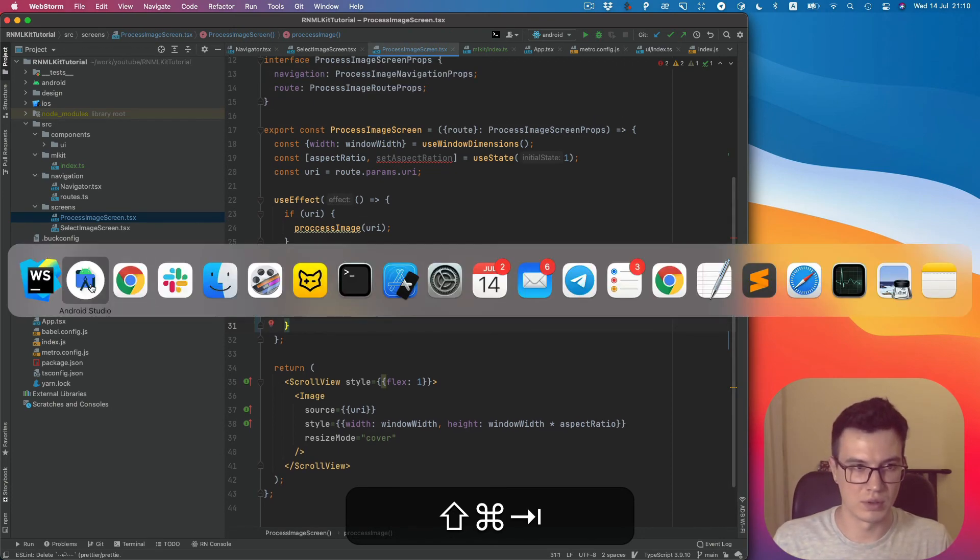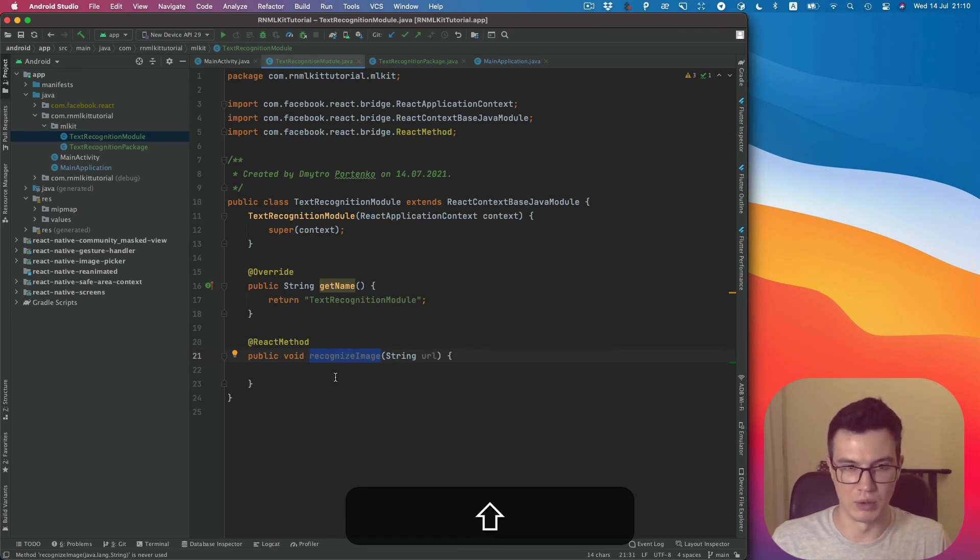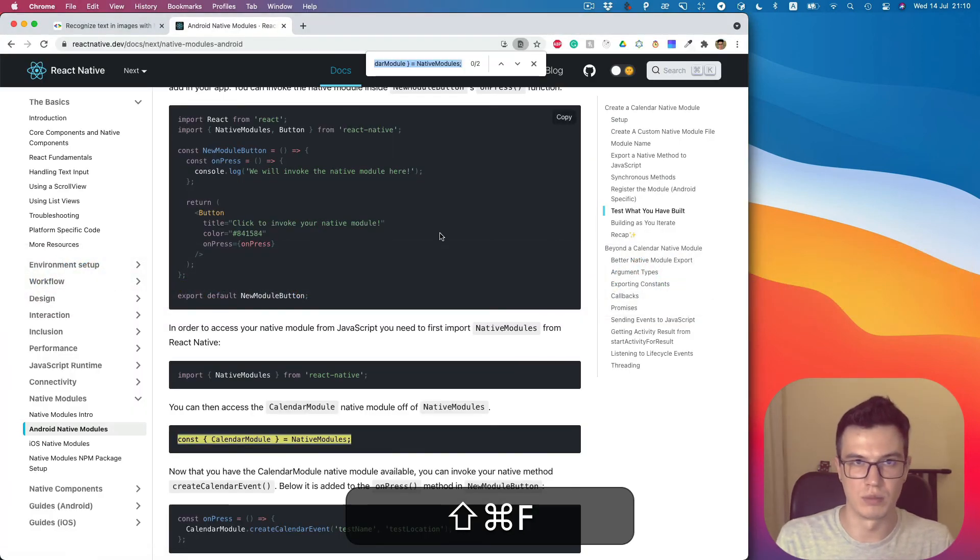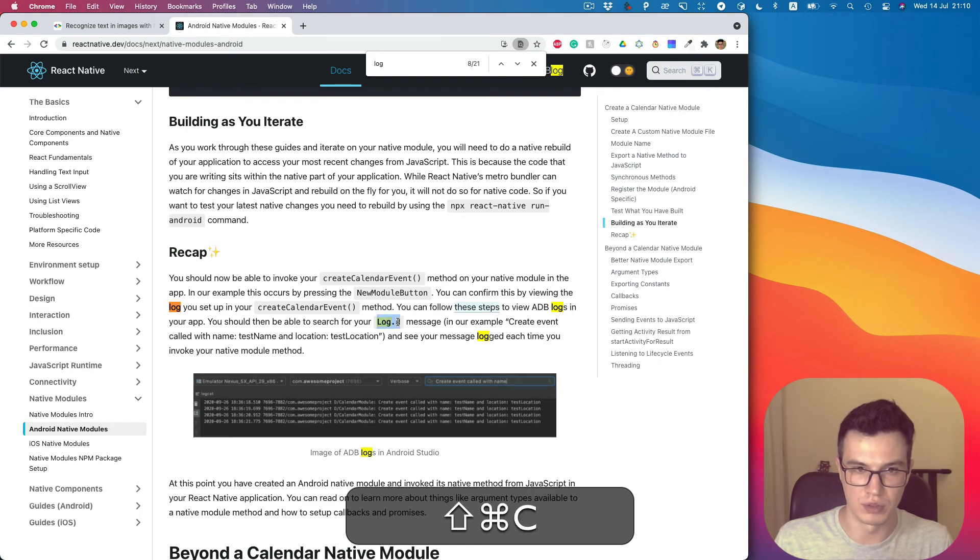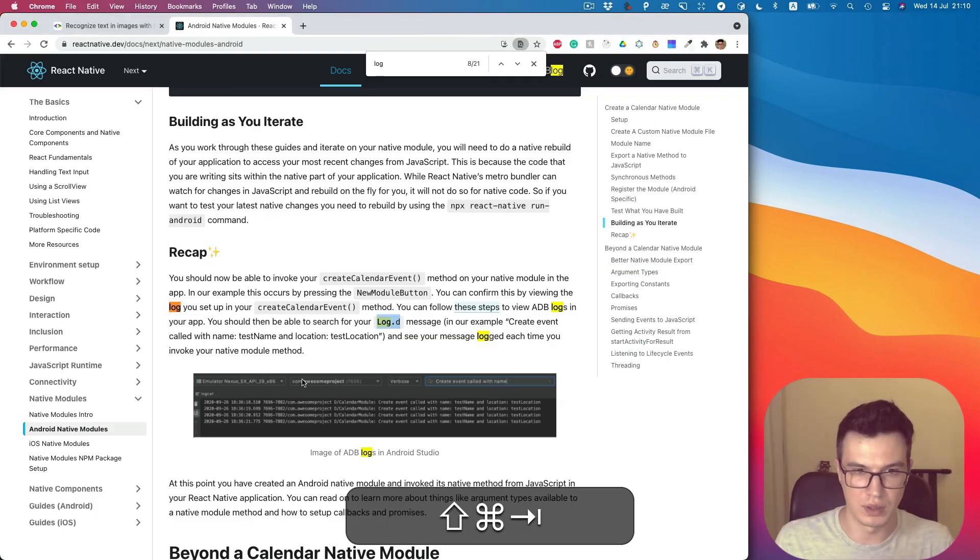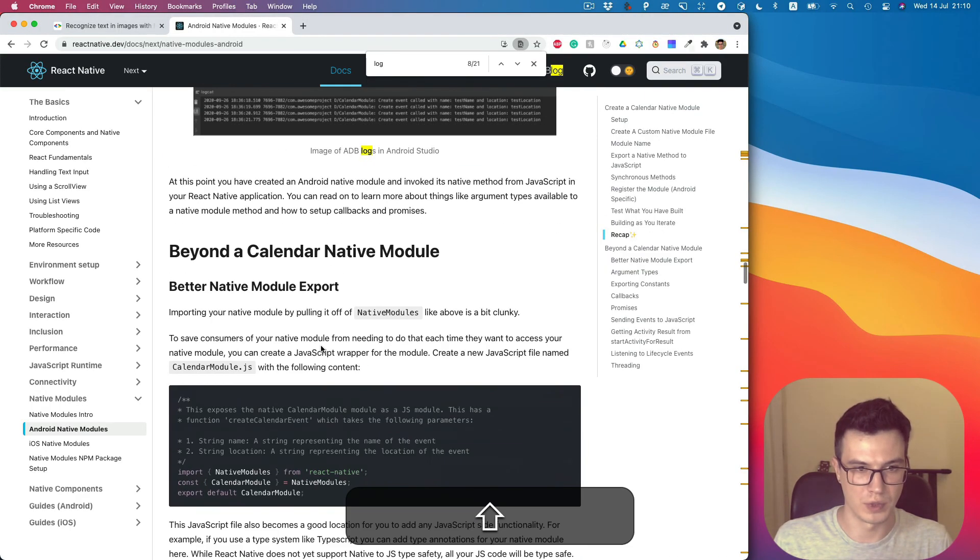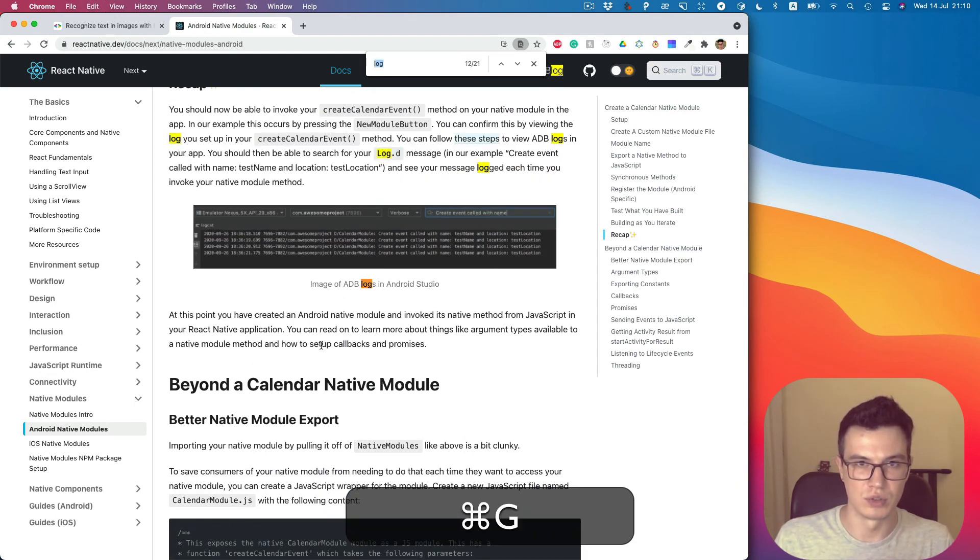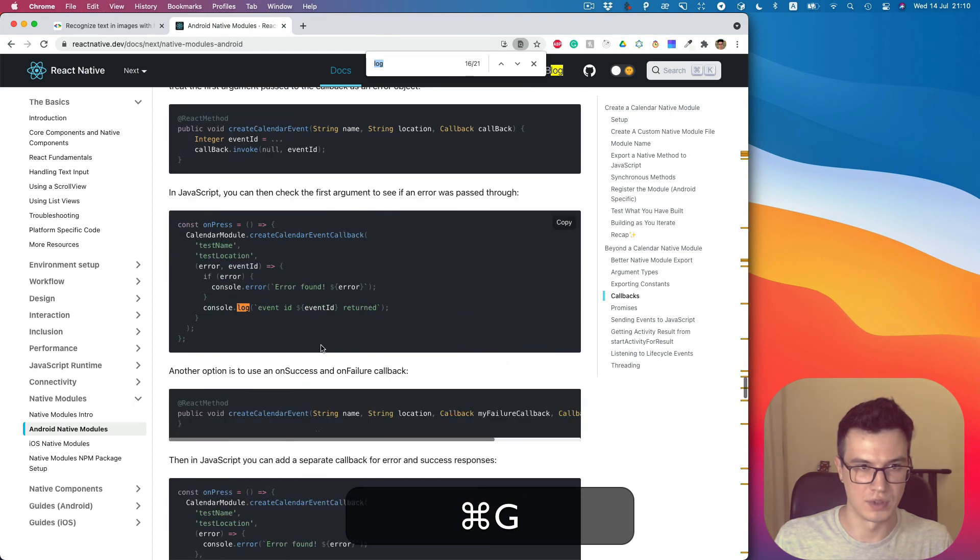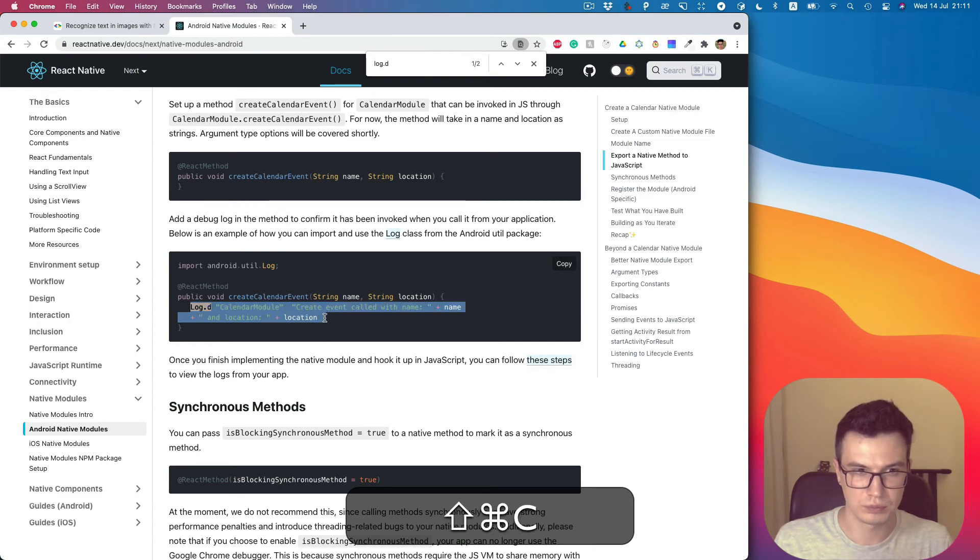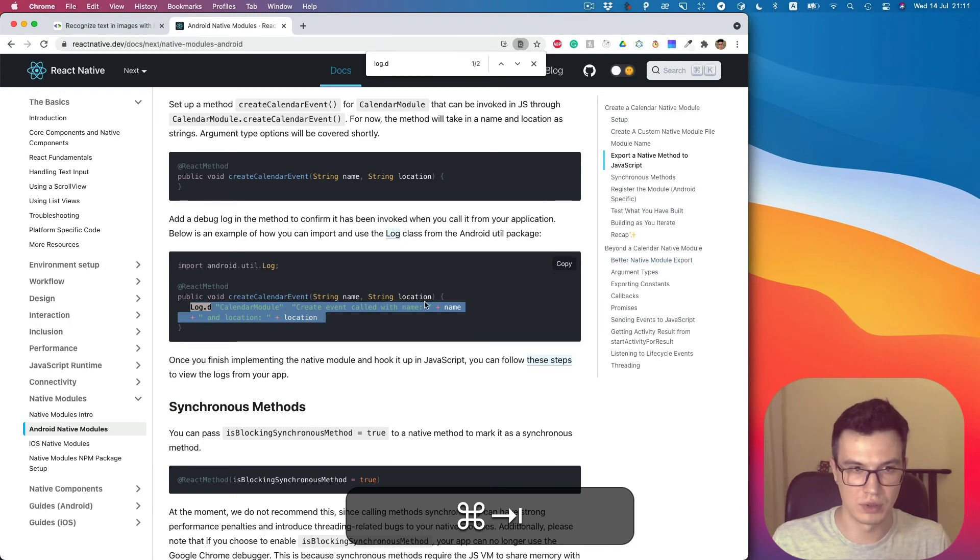But actually, our method is empty. So we can just add, let's use Log.d. Let's see the usage example. Something like this.